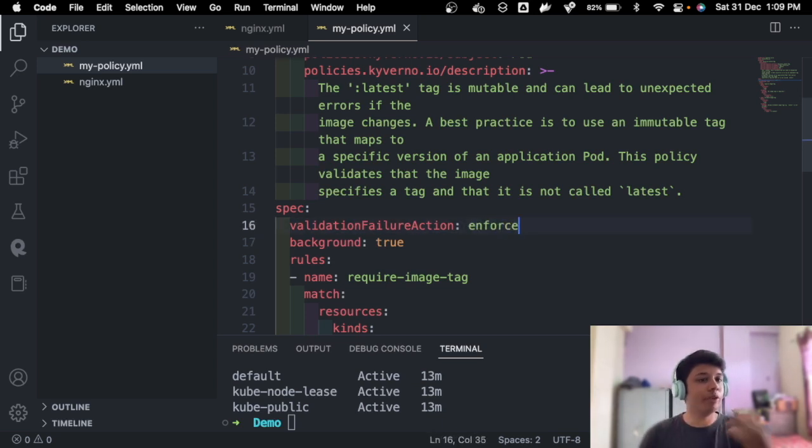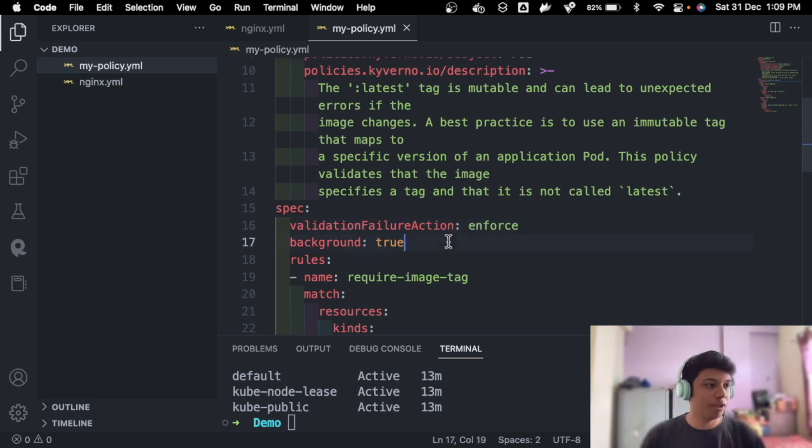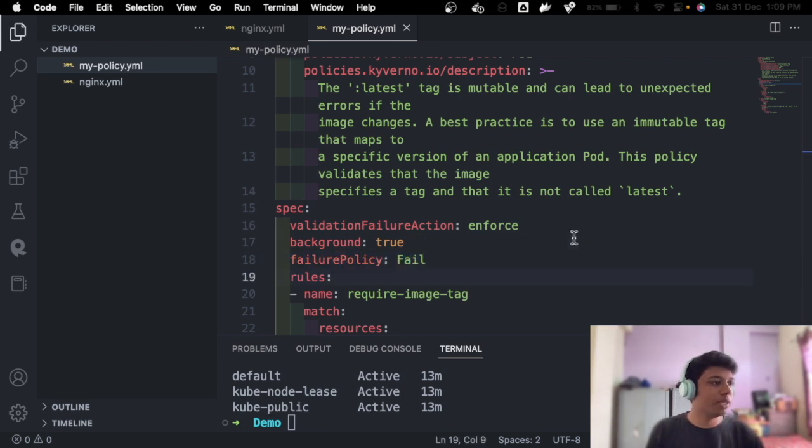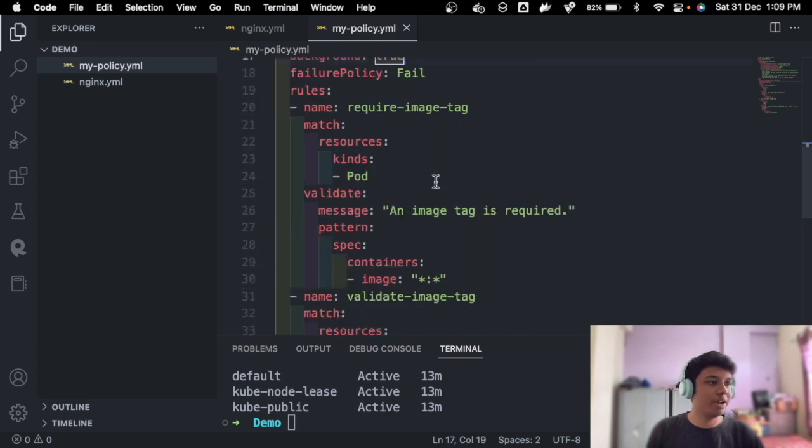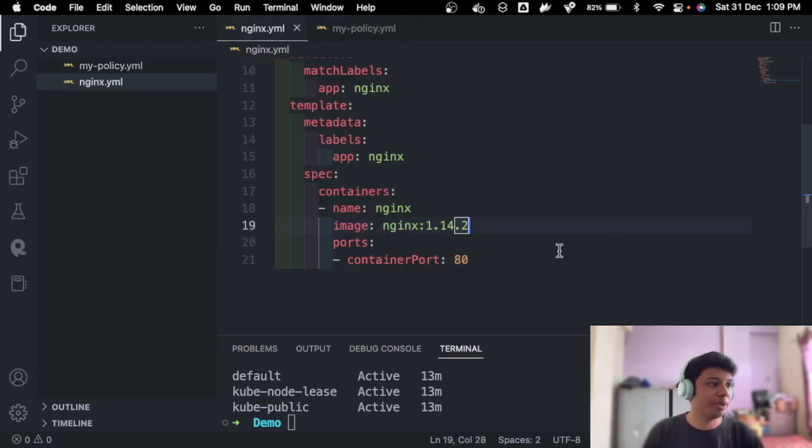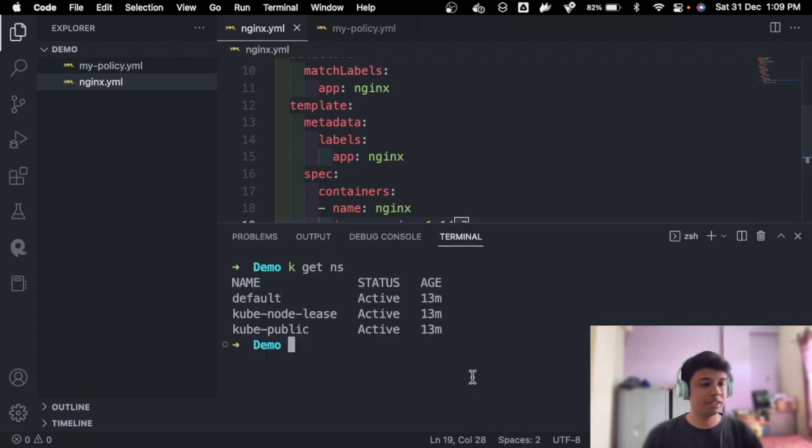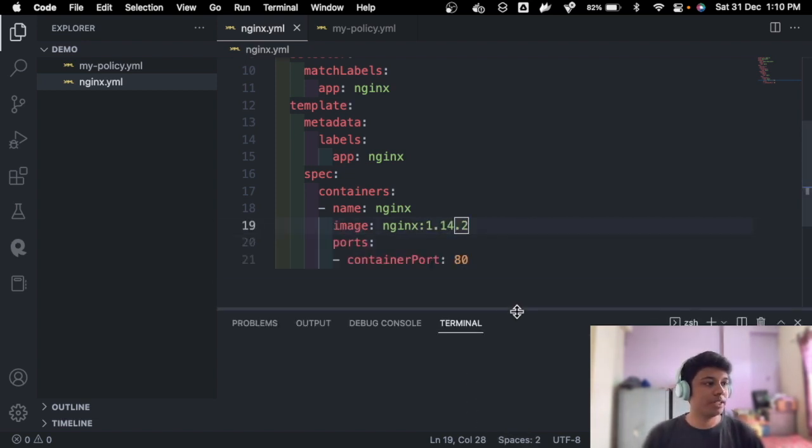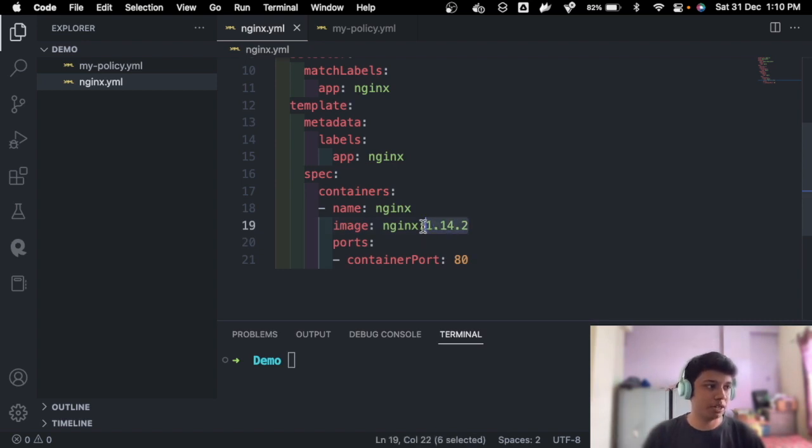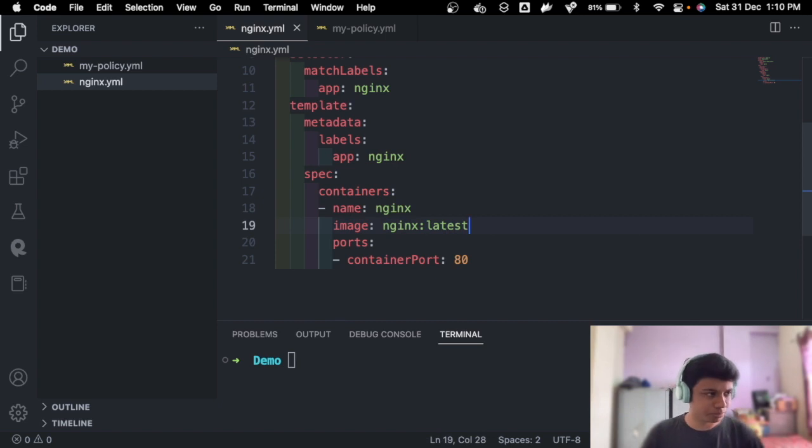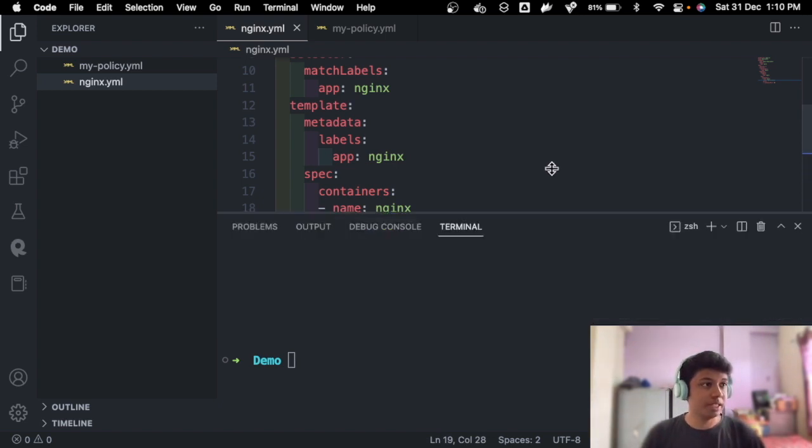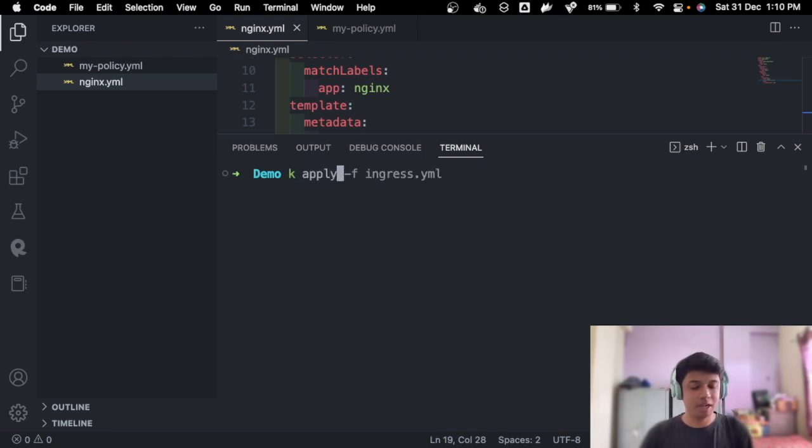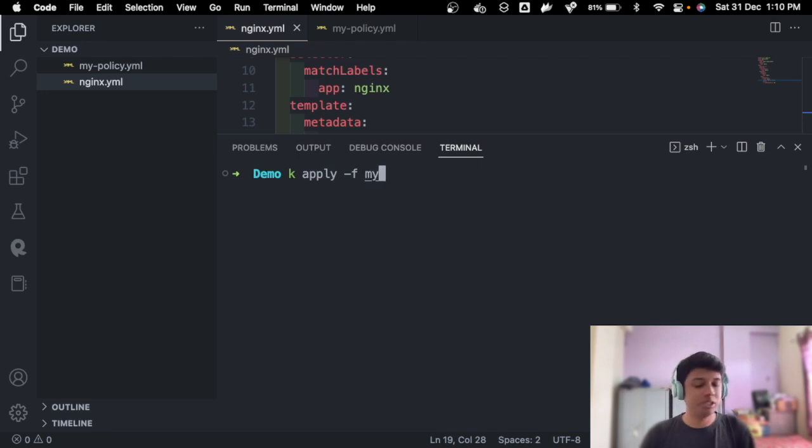Amazing. Now we have our policy ready, we have our deployment, and let's see if it fails. So now we have our nginx tag as this, so obviously it should not fail, but let's go ahead and put that as latest and let's see if that fails. For first, we have to apply our policy to the Kubernetes cluster. So kubectl apply -f my-policy.yaml.